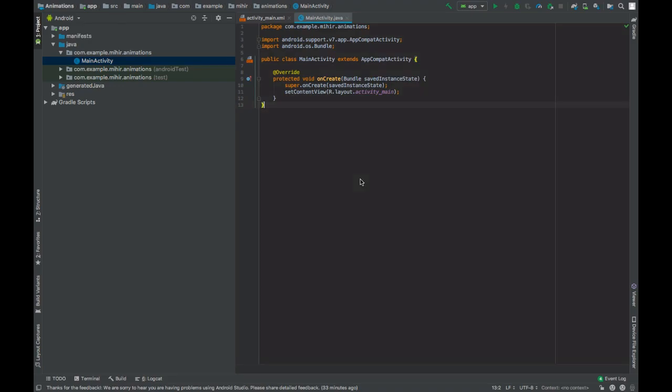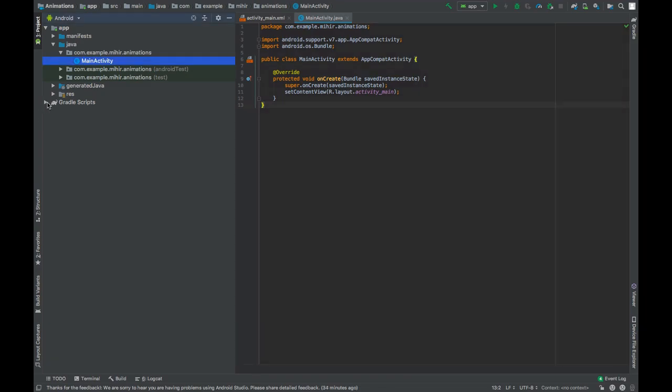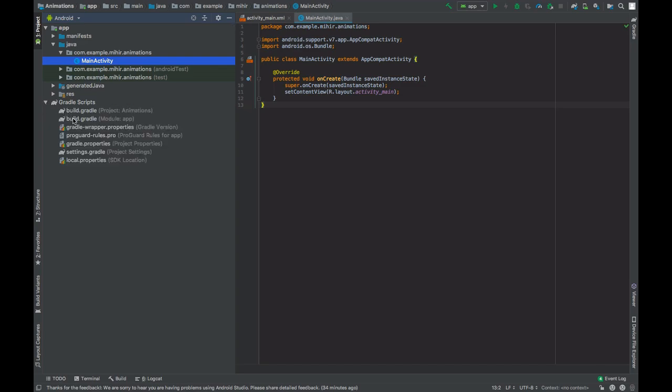Hello guys, in this video we'll be learning about sceneform model animations. With the new version 1.7.0, animation support has been added to sceneform.